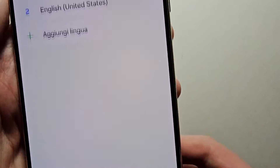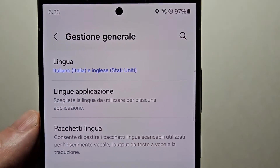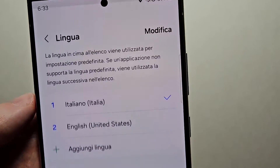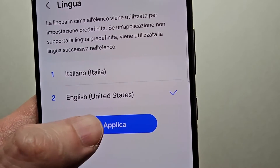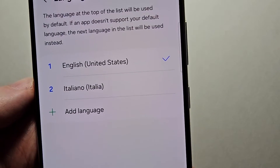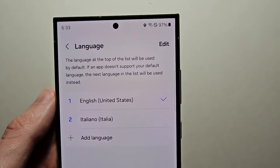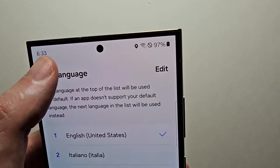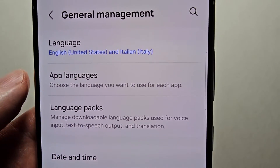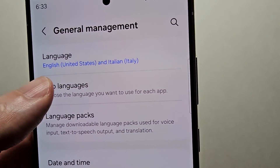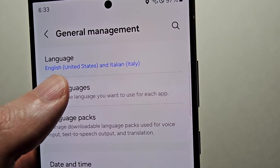One more thing — let me set that back to English. Here you can also set the language for each app individually.